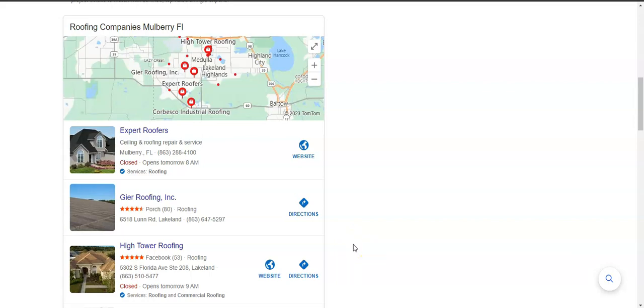Now the way you can get yourself into these top three is by first, having a Google business profile. Second, filling it out as much as possible with the name, the hours, phone number, photos, just making sure everything's filled out.